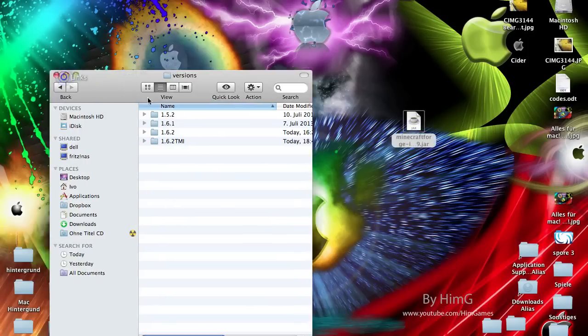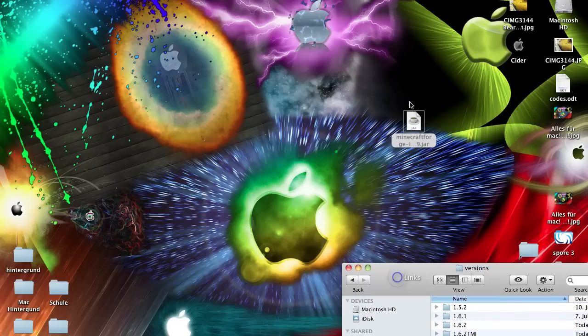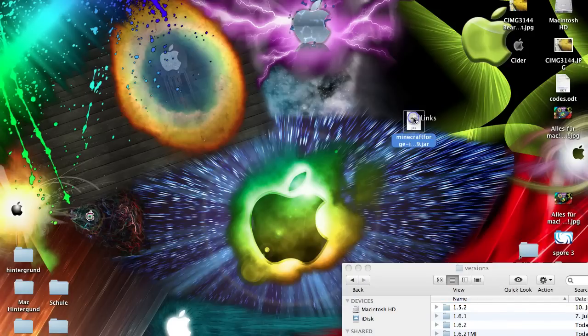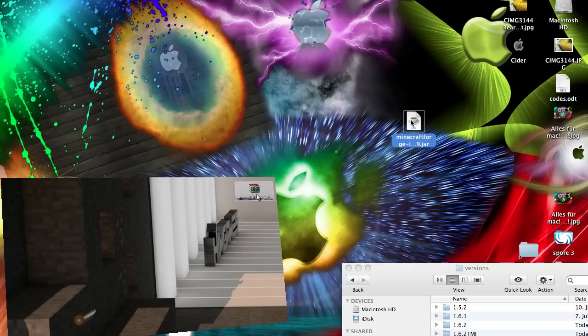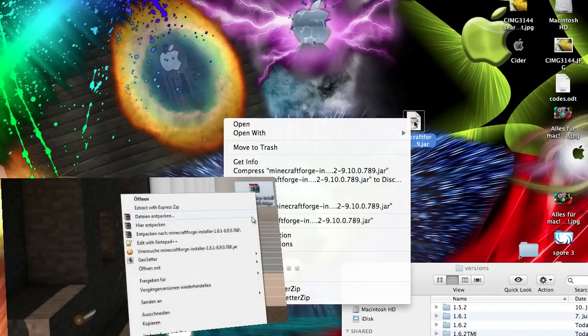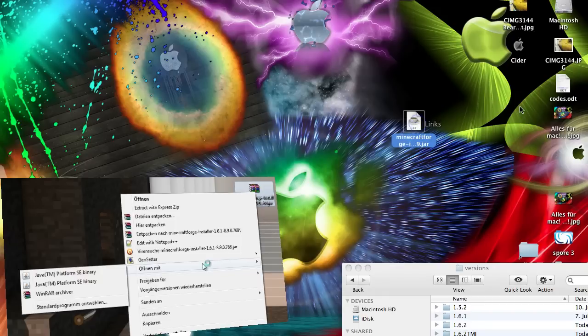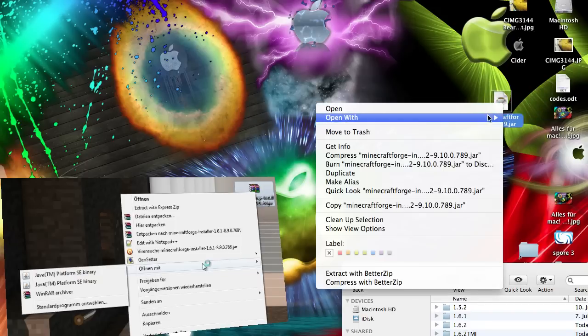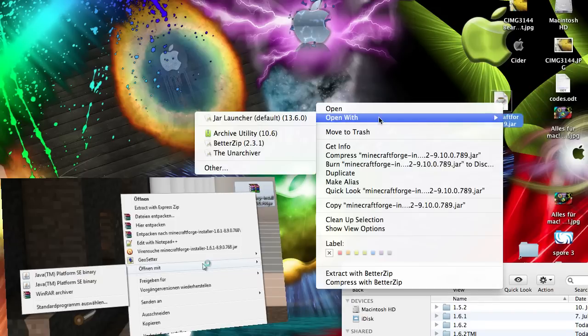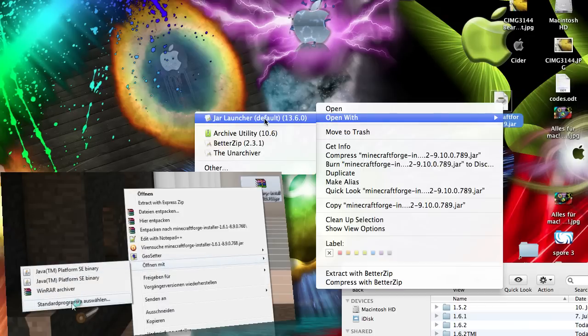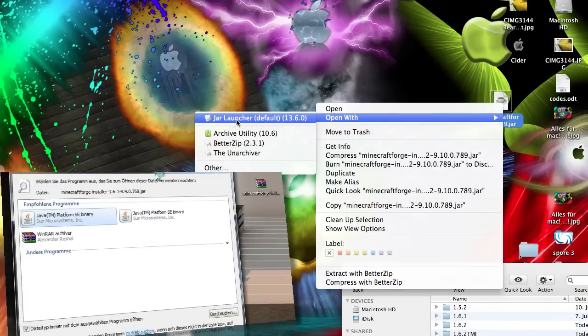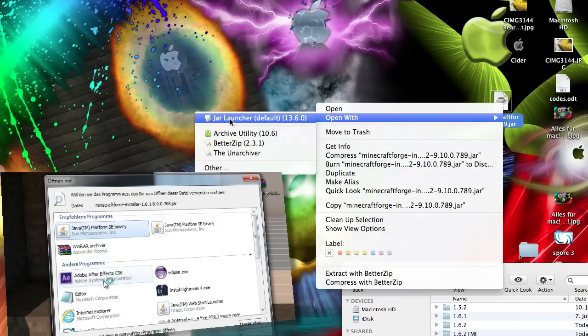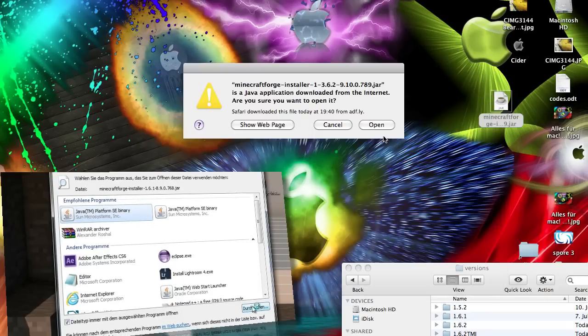This will change when we open this file here. You can just open this jar file. Normally it should work by double clicking it, but if this does not work you can make a right click on this too, and then say open with. Then you choose jar launcher or Java on Windows. Be sure that you open this with Java and not with WinRAR or 7zip or something else.